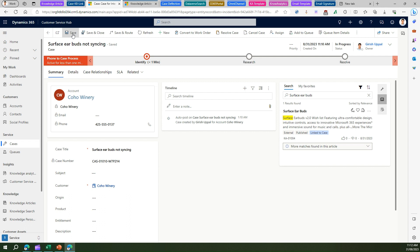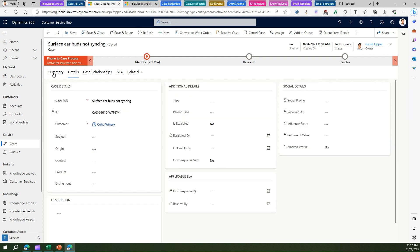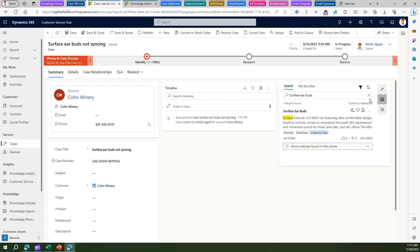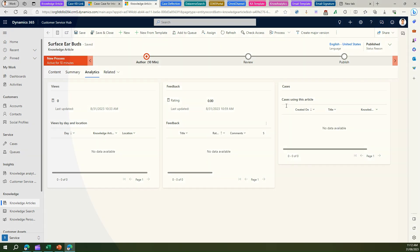Let me save this record. This is how we have connected a case to a knowledge article that was already existing within our system. If I go into different tabs and go back to Summary, it will show me that this article is already linked.